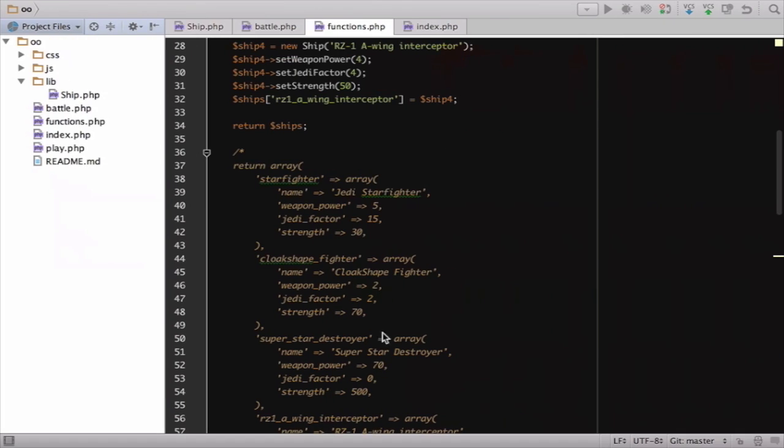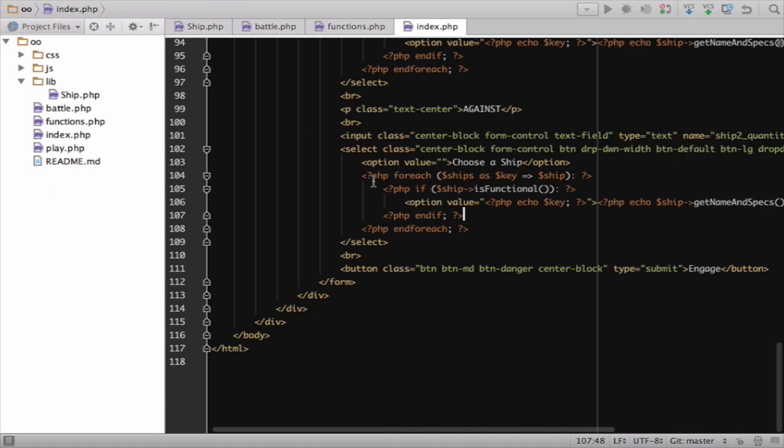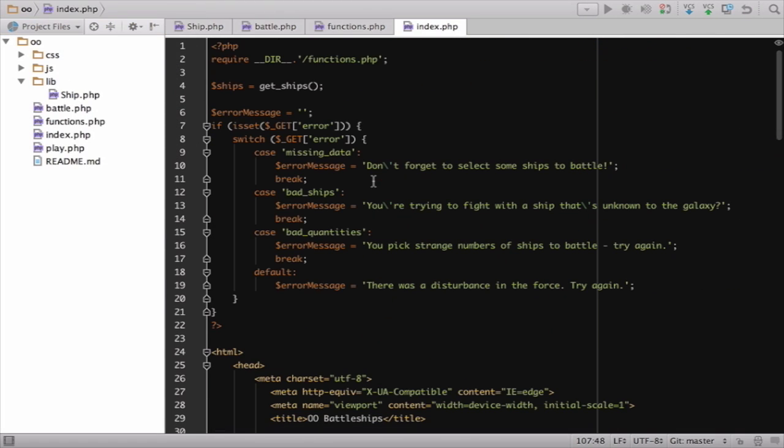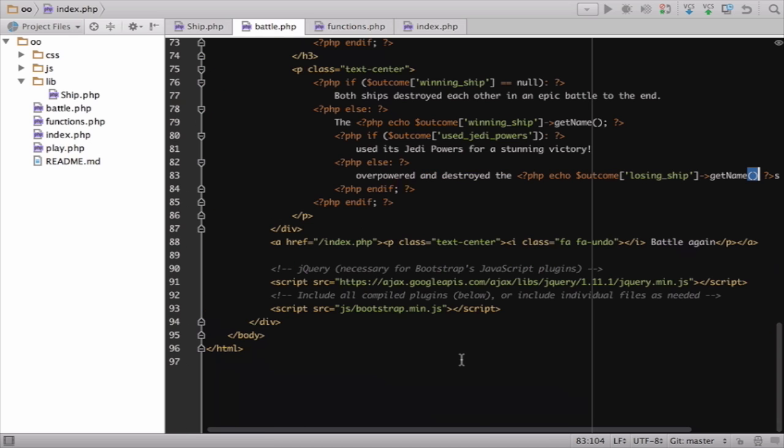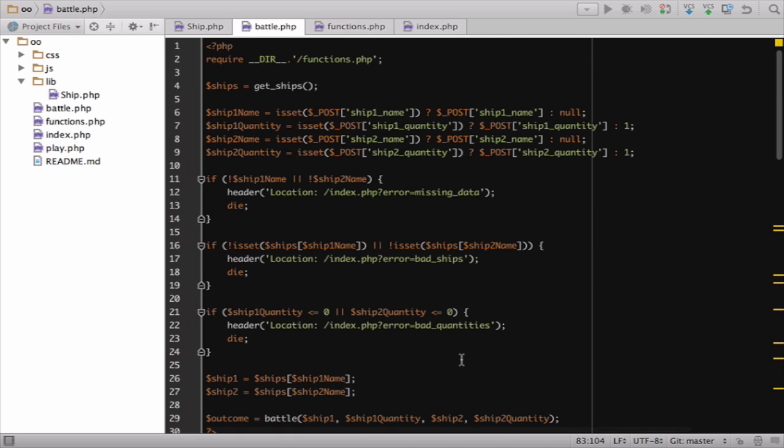In an editor far, far away, you'll see a simple application that runs this. Index.php is the home page, and battle.php does the magic and shows the results.